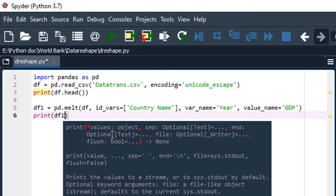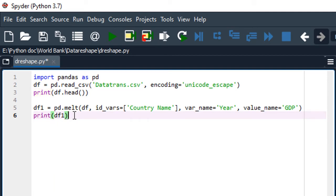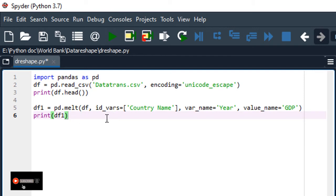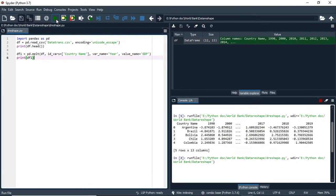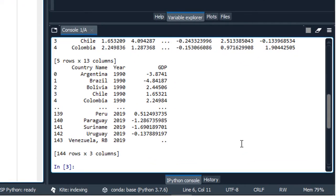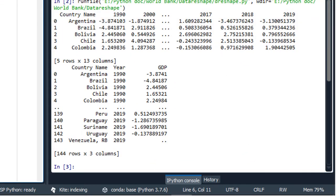Now let's print df1 and see if we have managed to transform the data from wide format into long format. We have managed to transform our data successfully. You can see we have the country names, the years, and the GDP column with the values for GDP of these countries for different years.